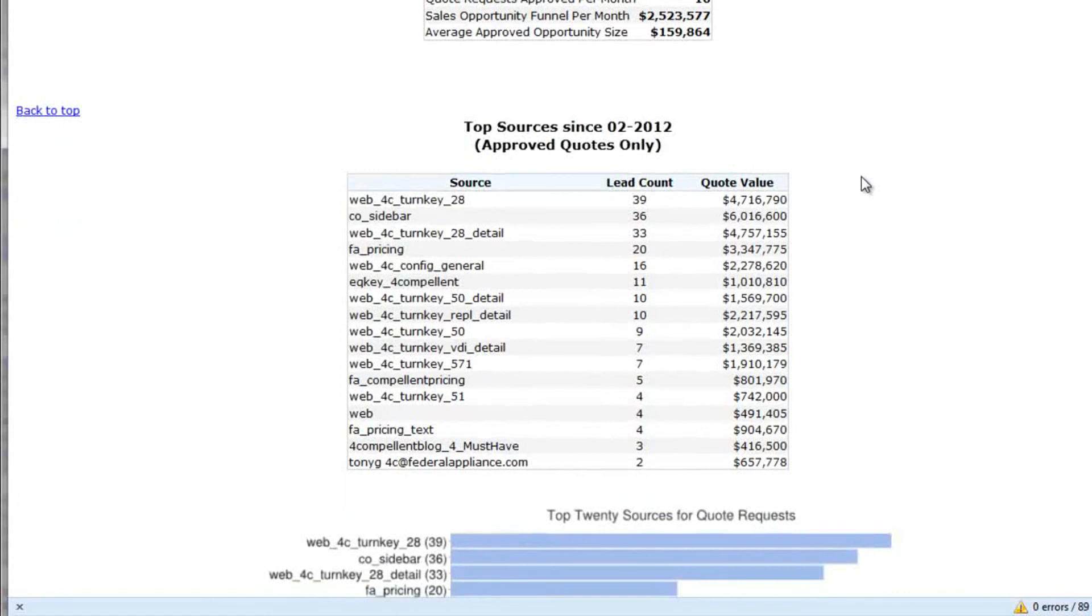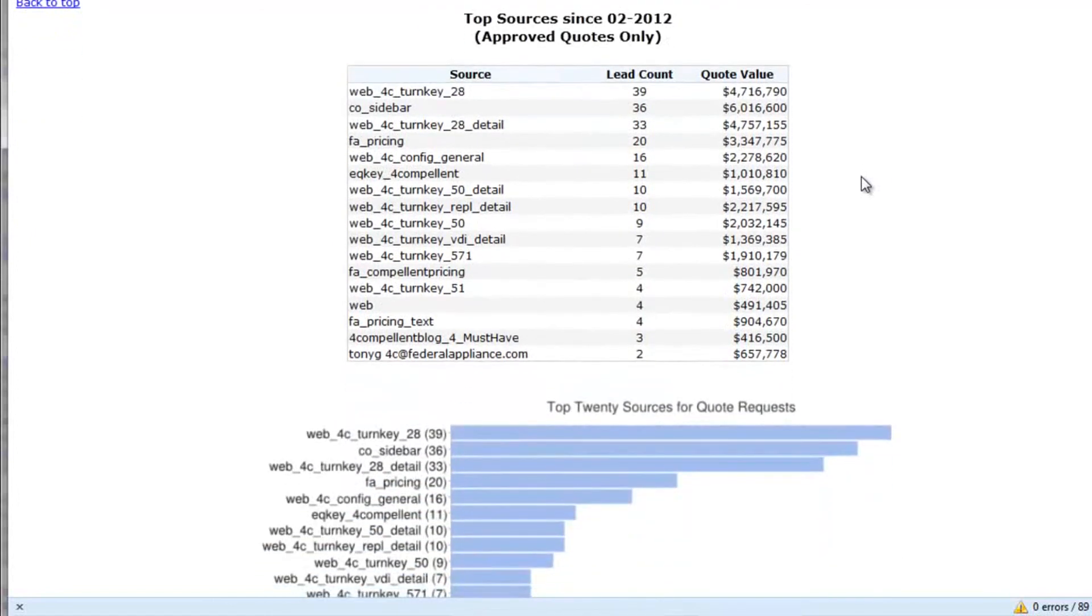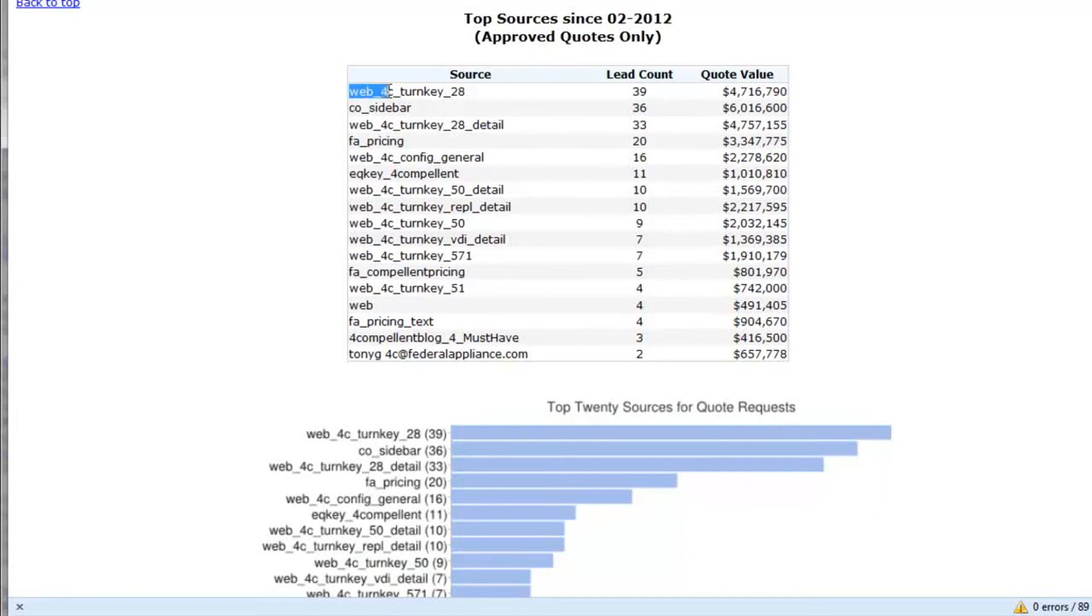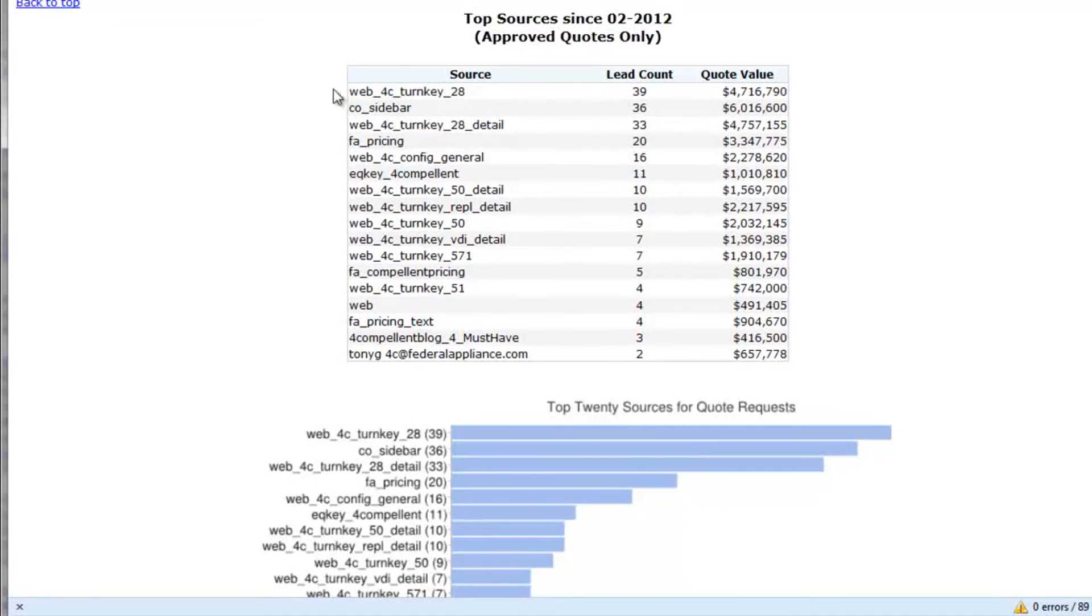If I look at the sources, this is very good for marketing because I can see all of the buttons that were clicked from my blog. This Web4C source means 39 of these requests came from my blog. All these Web4Cs here are the blog. So you can see how a blog is so powerful.